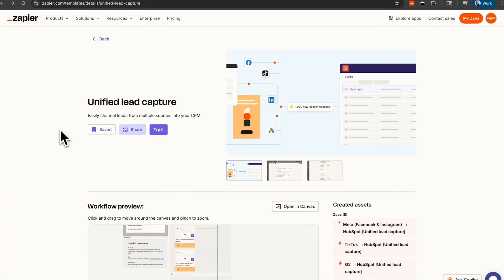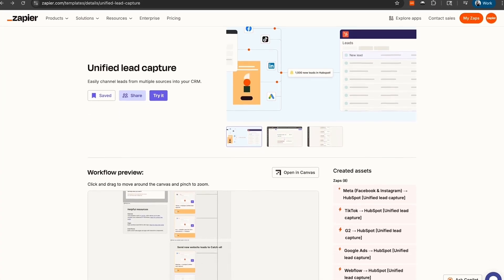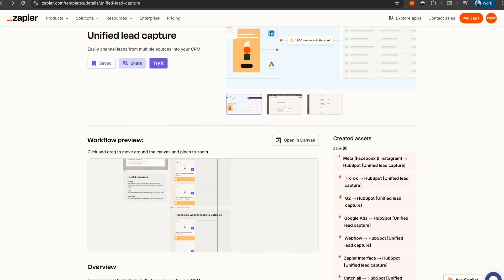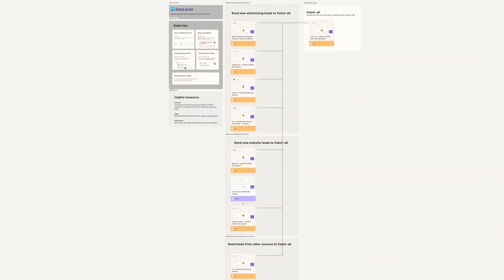We're building a system that automatically collects leads from all your different sources and puts them right into your CRM. This template creates a risk-minimizing lead capture system that you can update from one central location rather than across multiple Zaps.